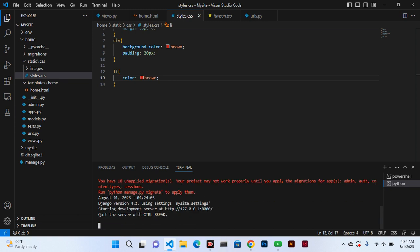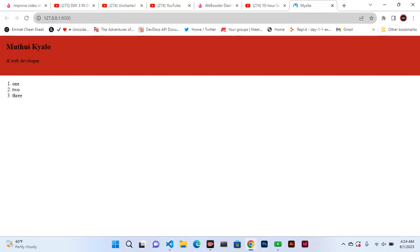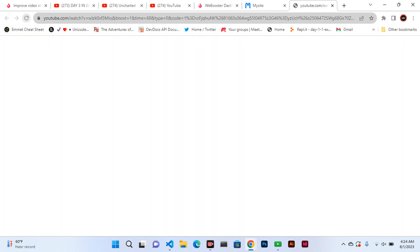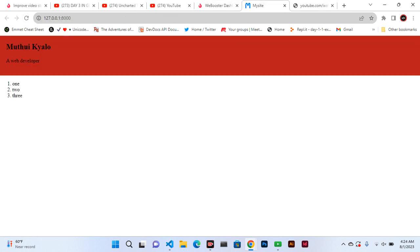When we run this, follow the link and you see the list one, two, three. Let's refresh and you can see it has now become the brown color.